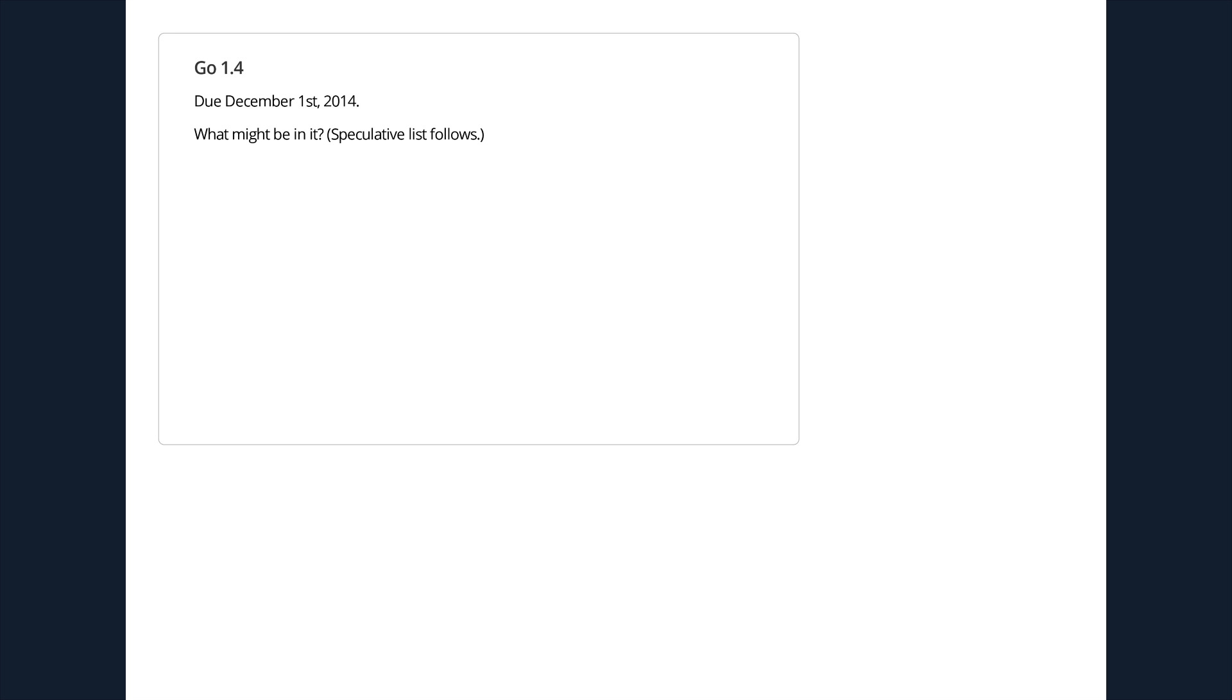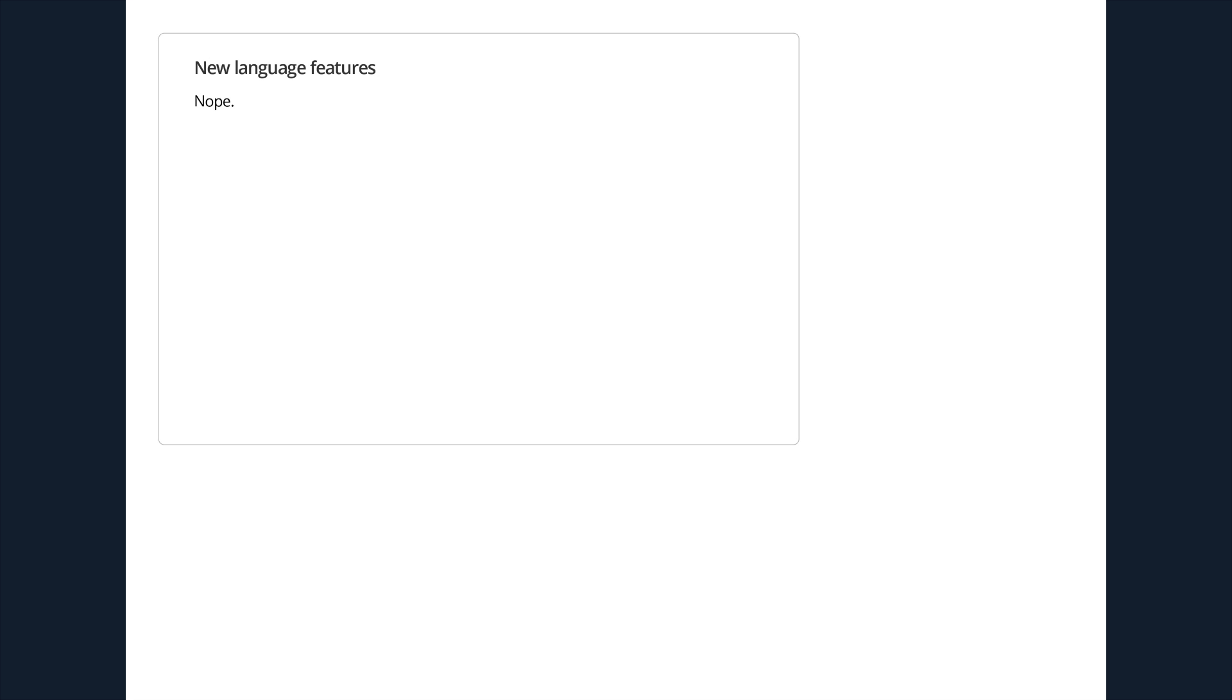The next thing on the horizon for the Go community is Go 1.4, which is due in just under six months from now. I'd like to talk a little bit about what we're hoping will appear in it. This is a list of new language features. Nope isn't a new keyword. It's just, I'm just saying that there are no new features.